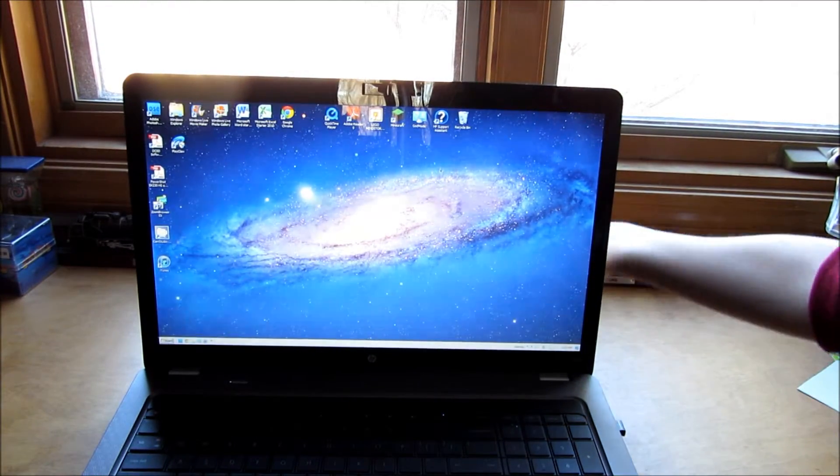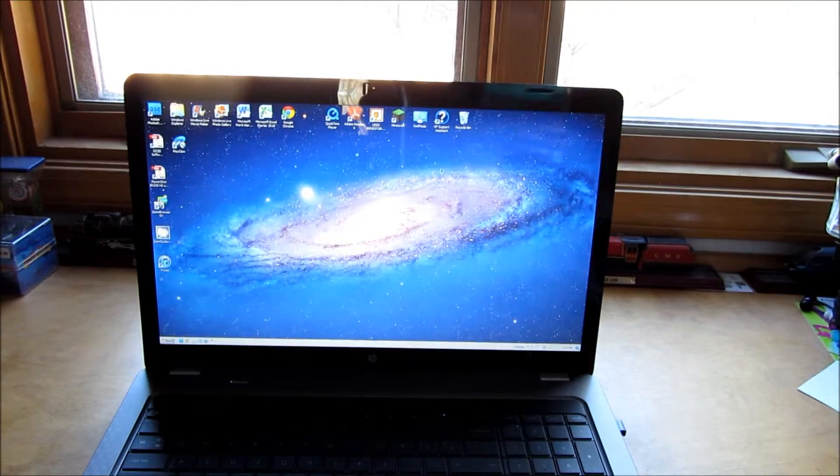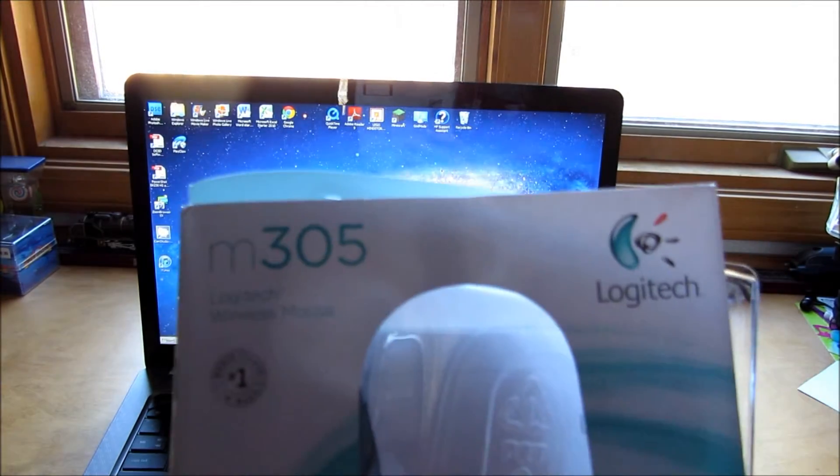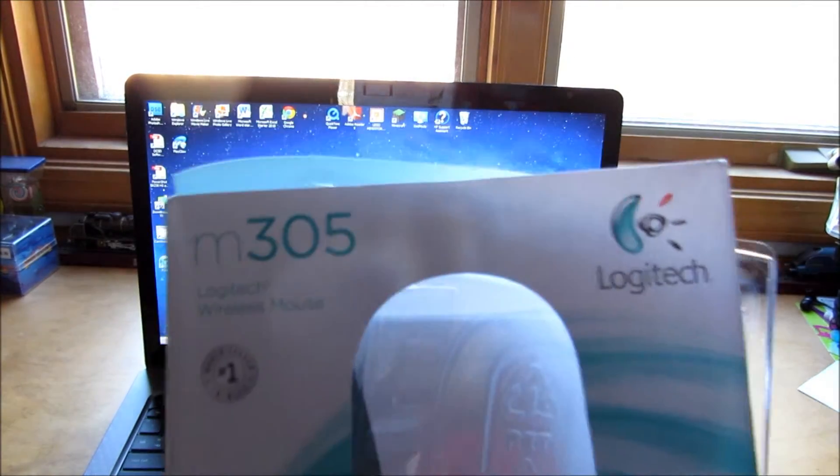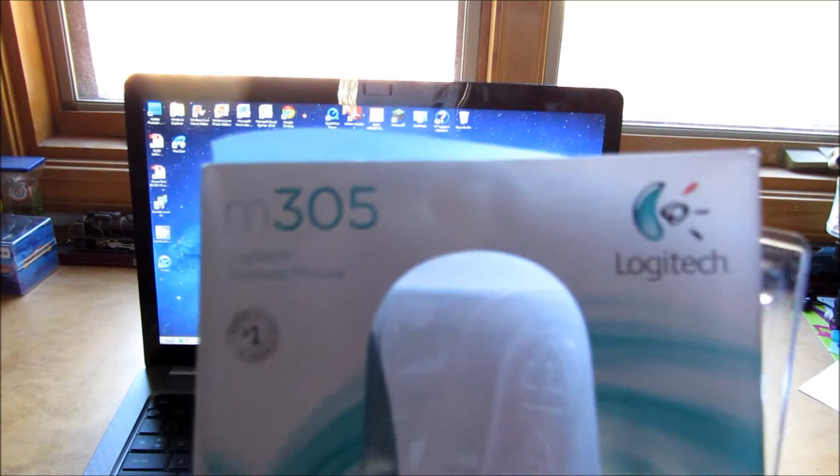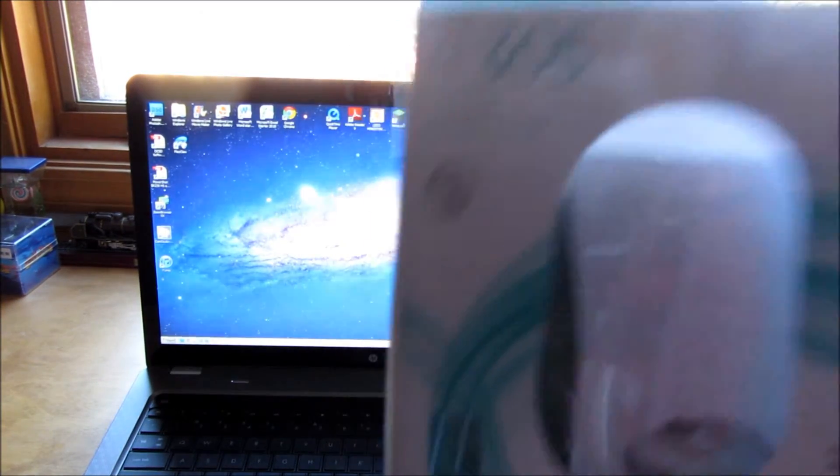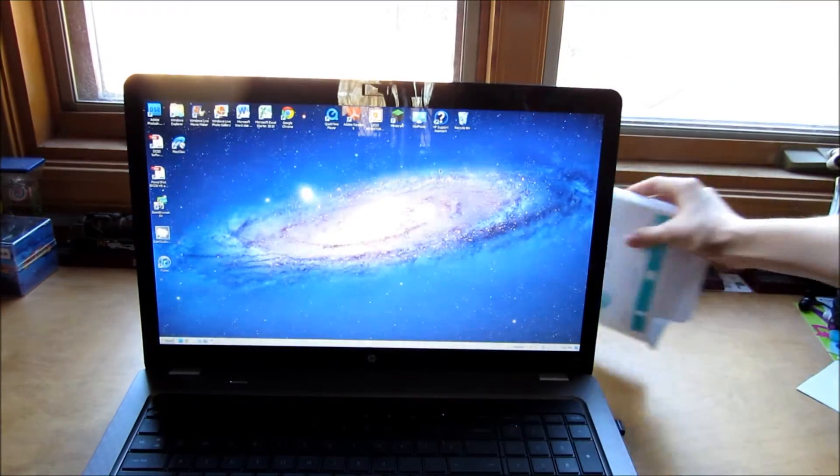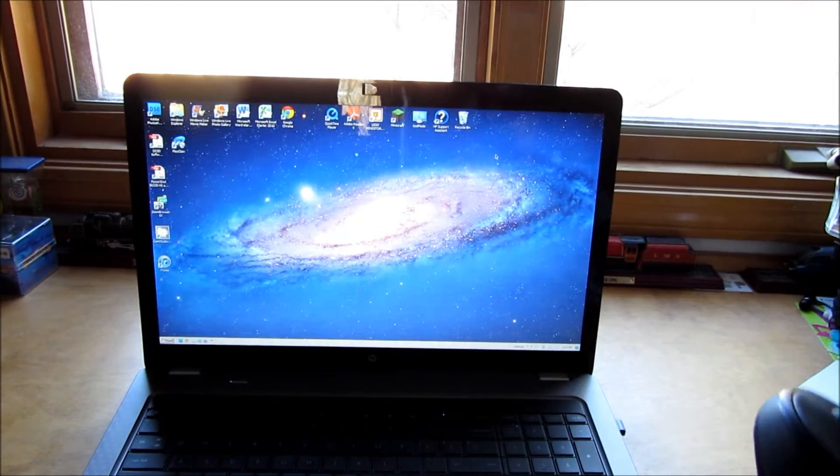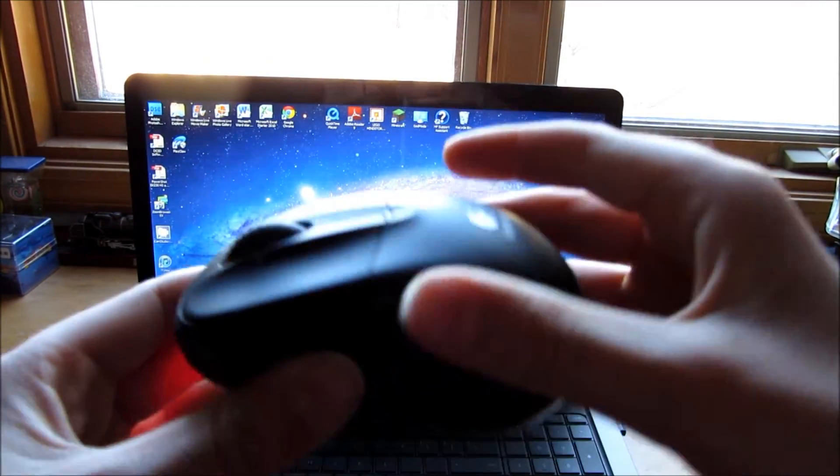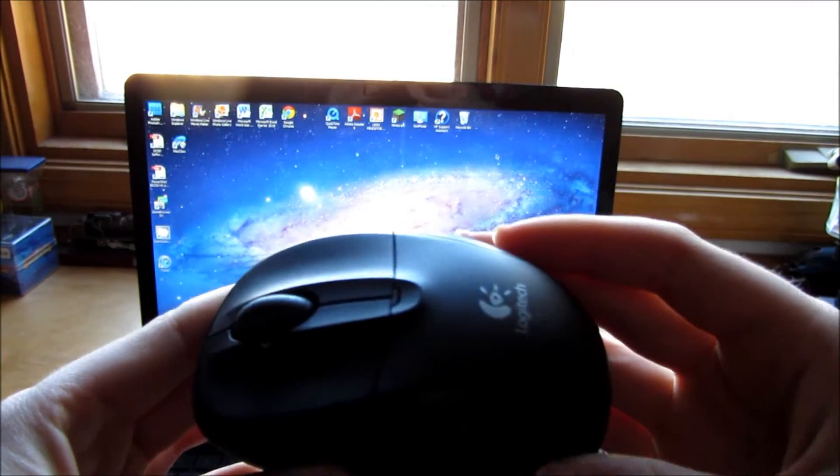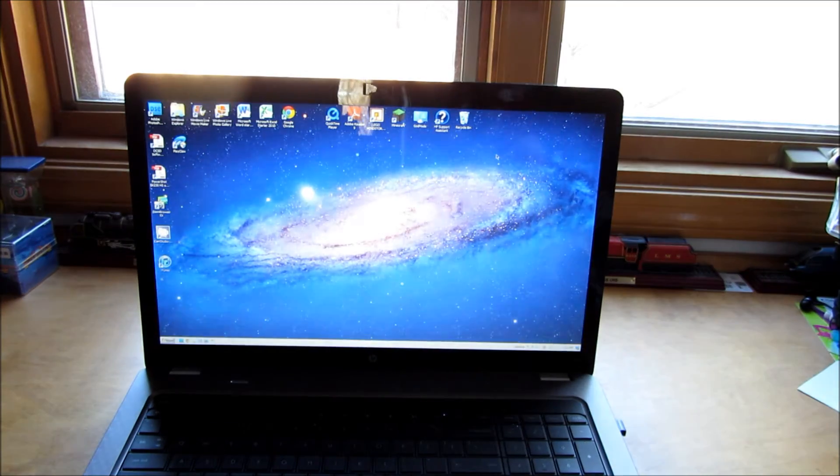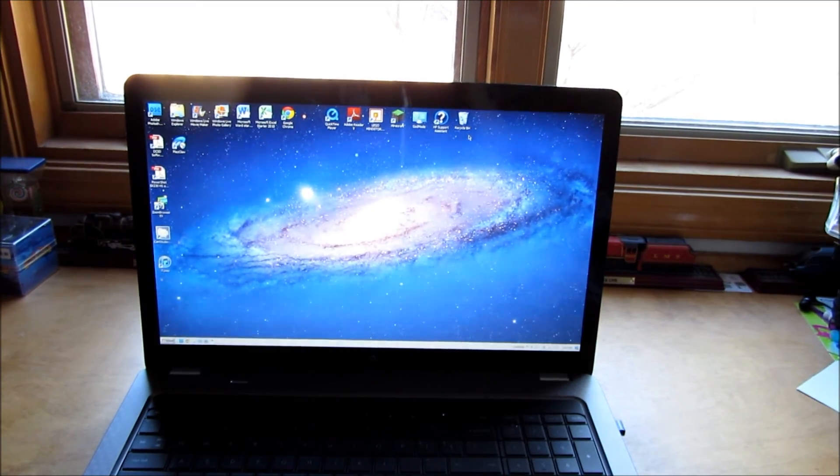It is the Logitech M305 mouse, it's a great mouse so go check it out. That's been my review on the Logitech M305 mouse. There it is right there, really nice. I will see you all in the next video.